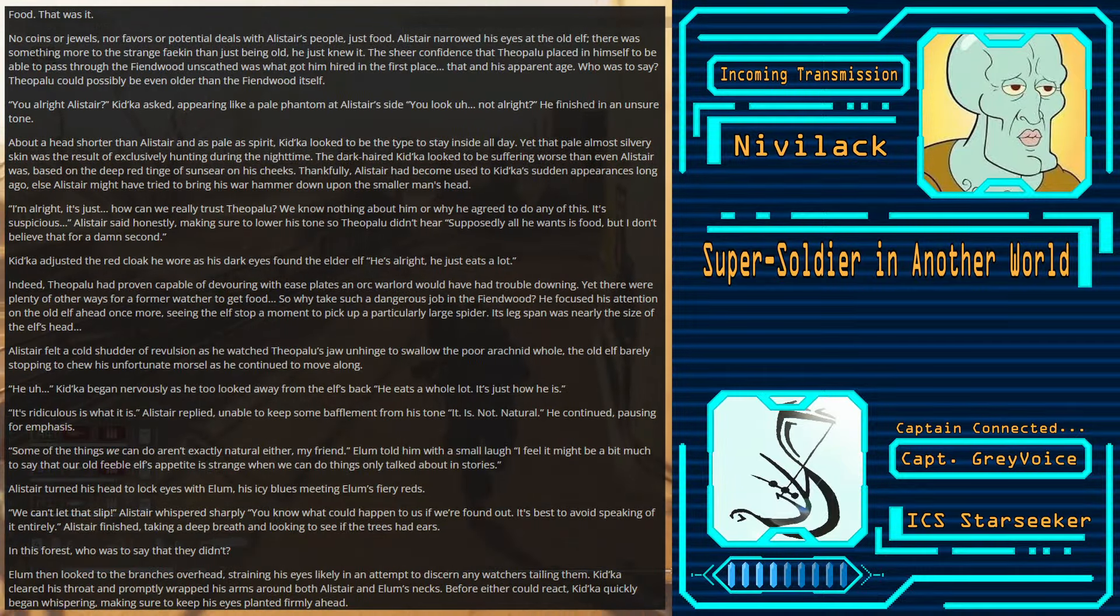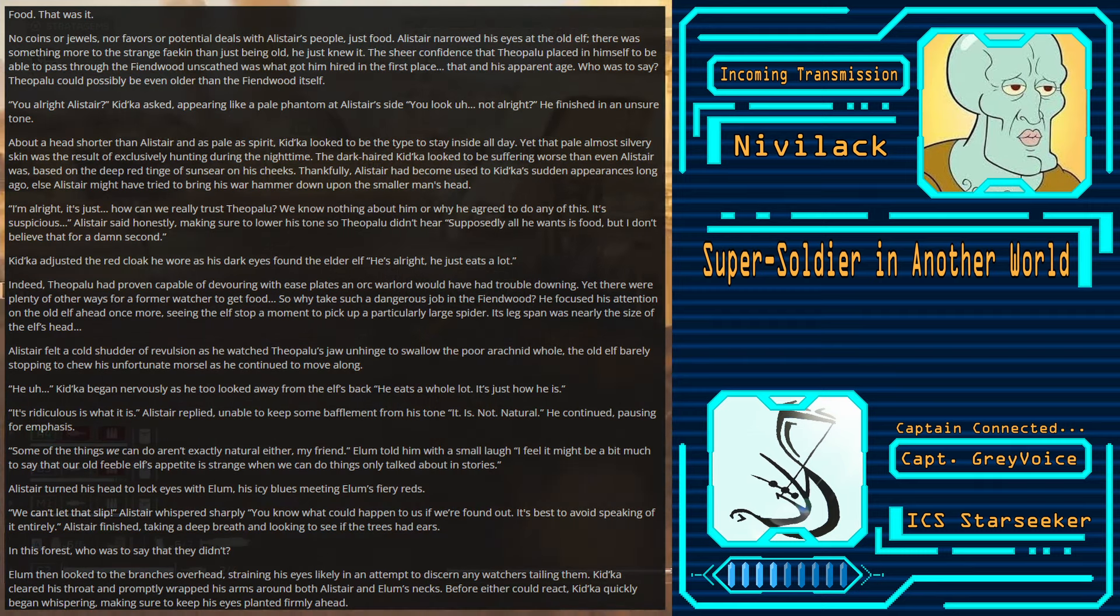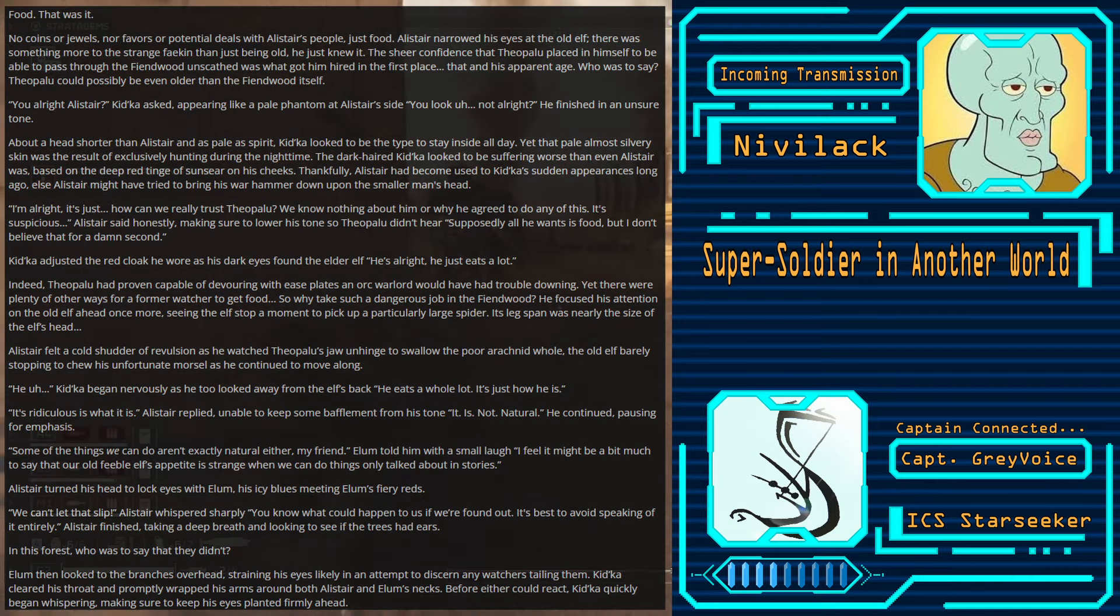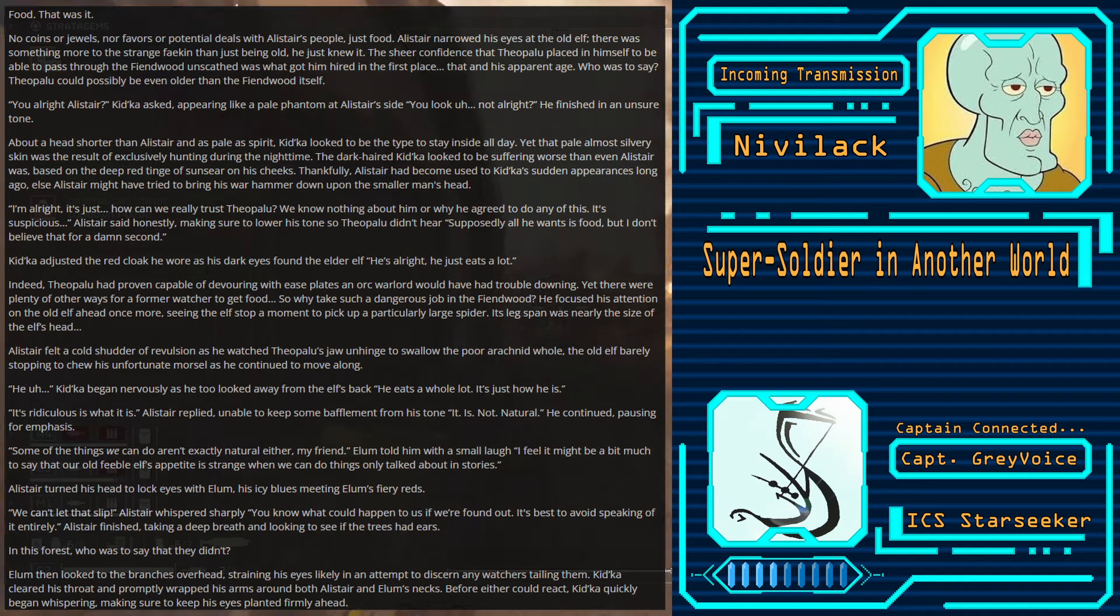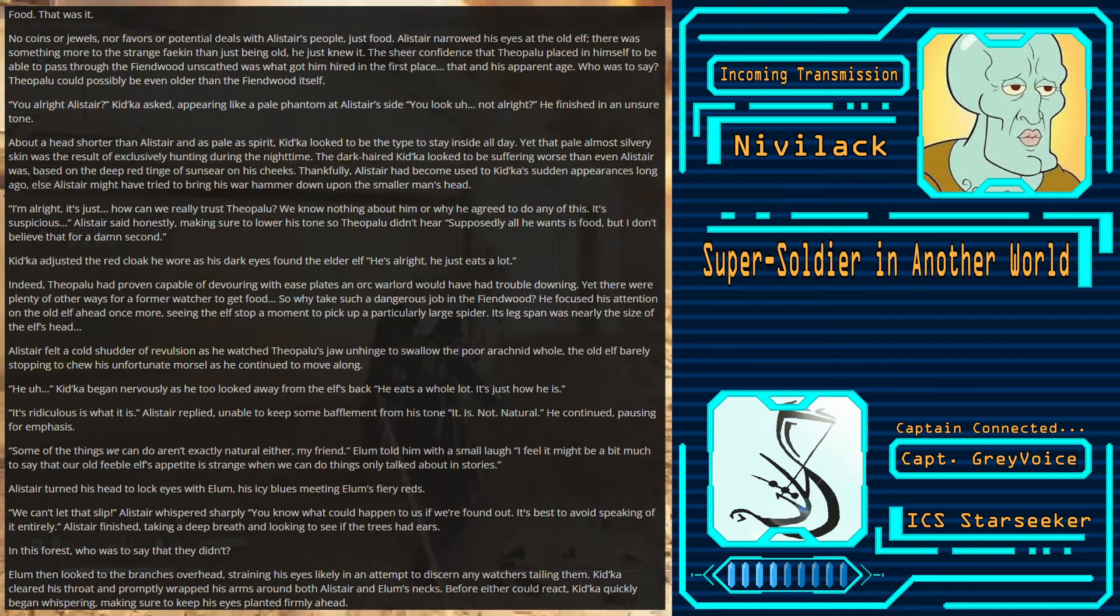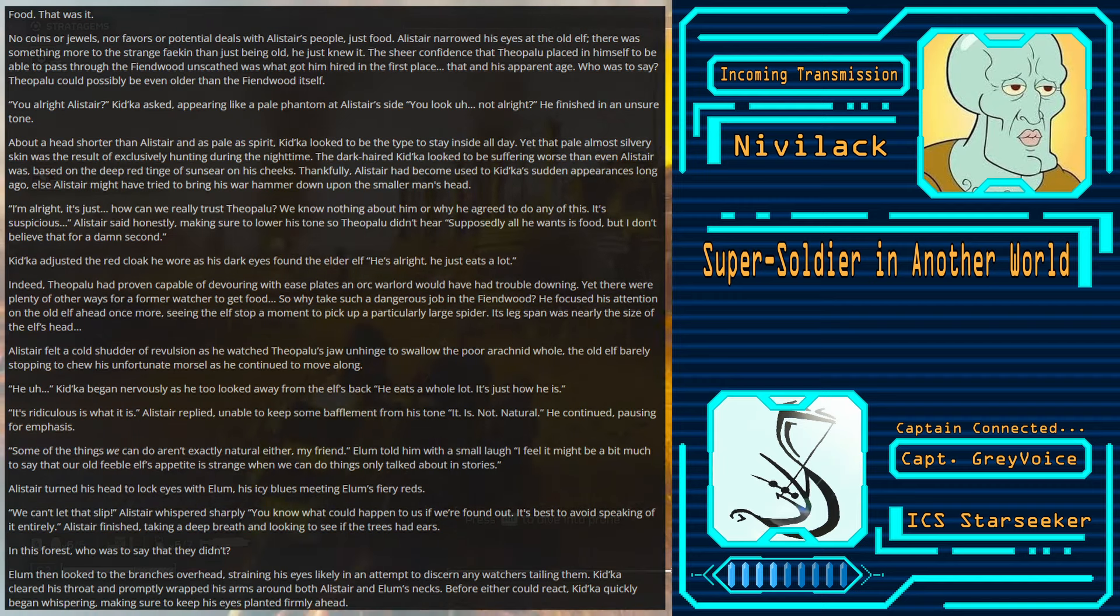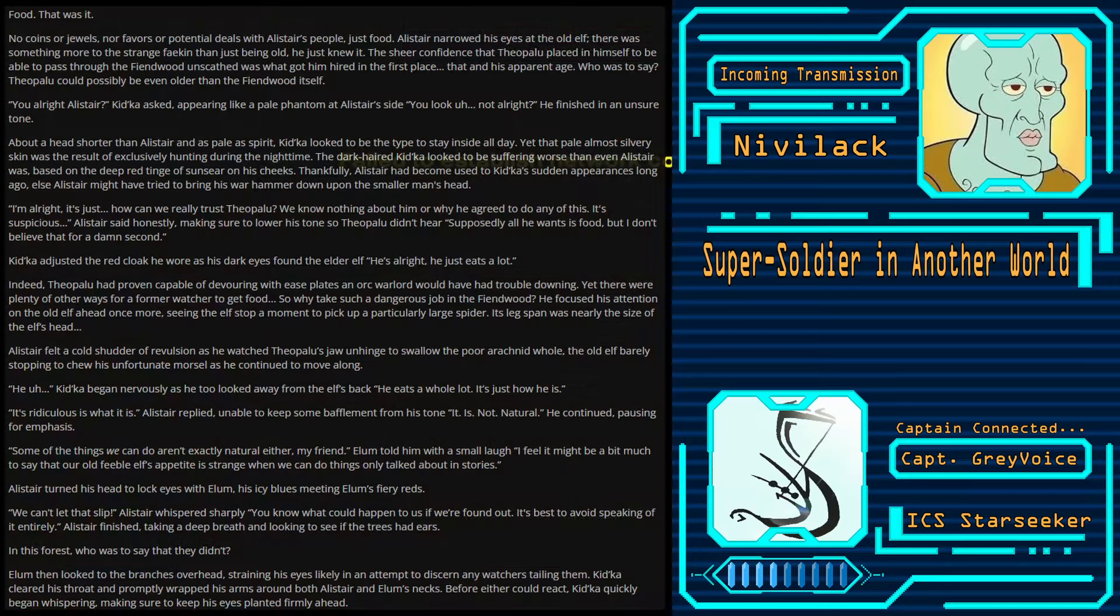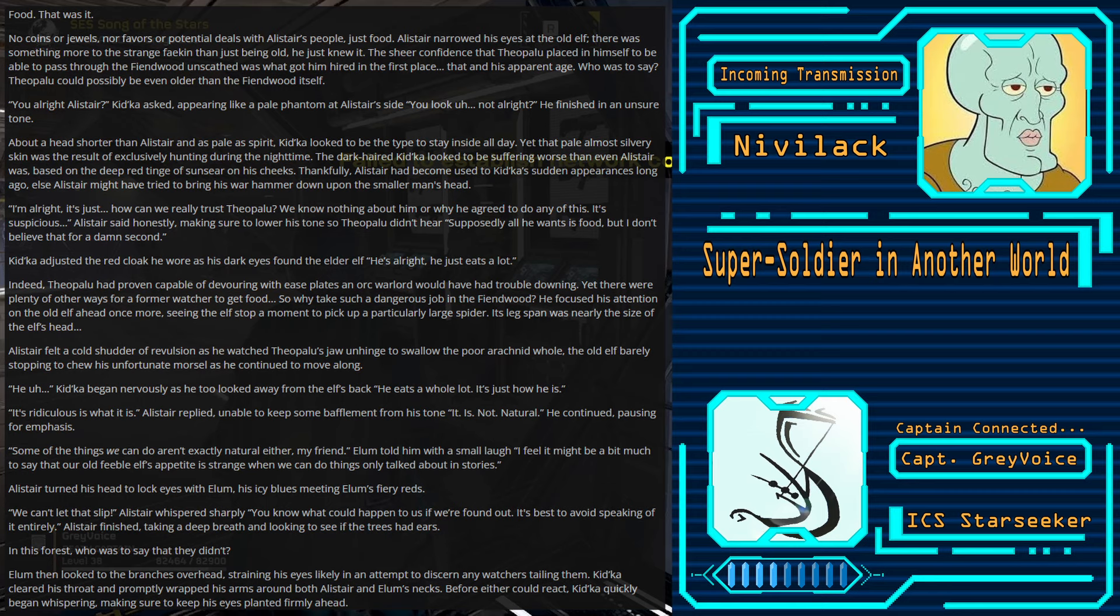Alistair narrowed his eyes at the old elf. There was something more to this strange Feykin than just being old. He just knew it. The sheer confidence that Theopolu placed in himself to be able to pass through the Fiendwood unscathed was what got him hired in the first place. That, in his apparent age. It was to say, Theopolu could possibly be even older than the Fiendwood itself. You alright, Alistair? Kidka asked, appearing like a pale phantom at Alistair's side. You look, uh, not alright.